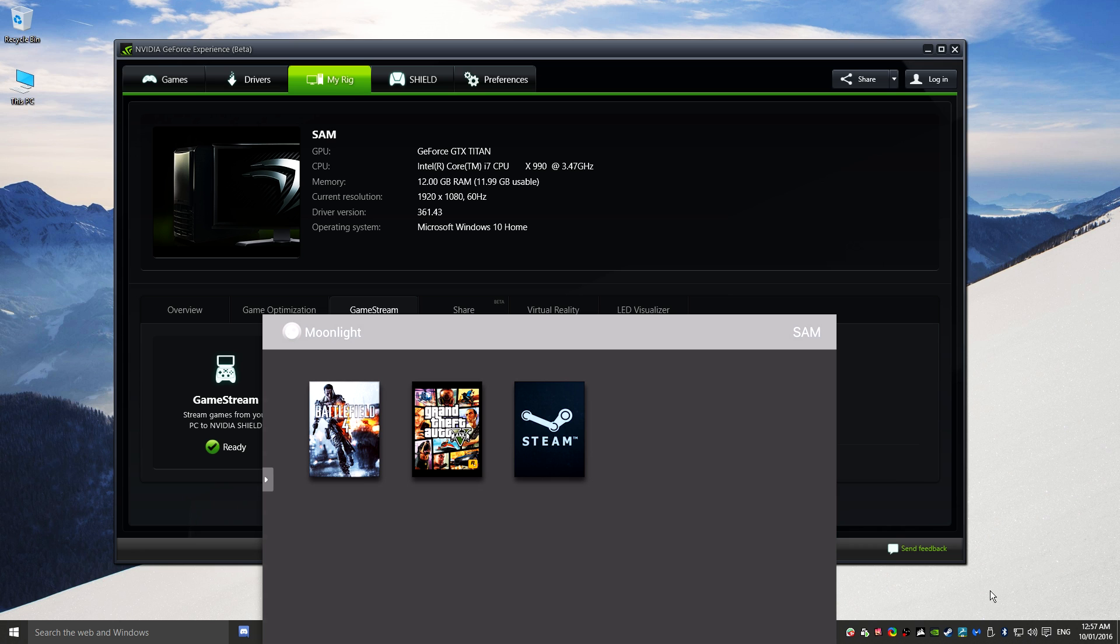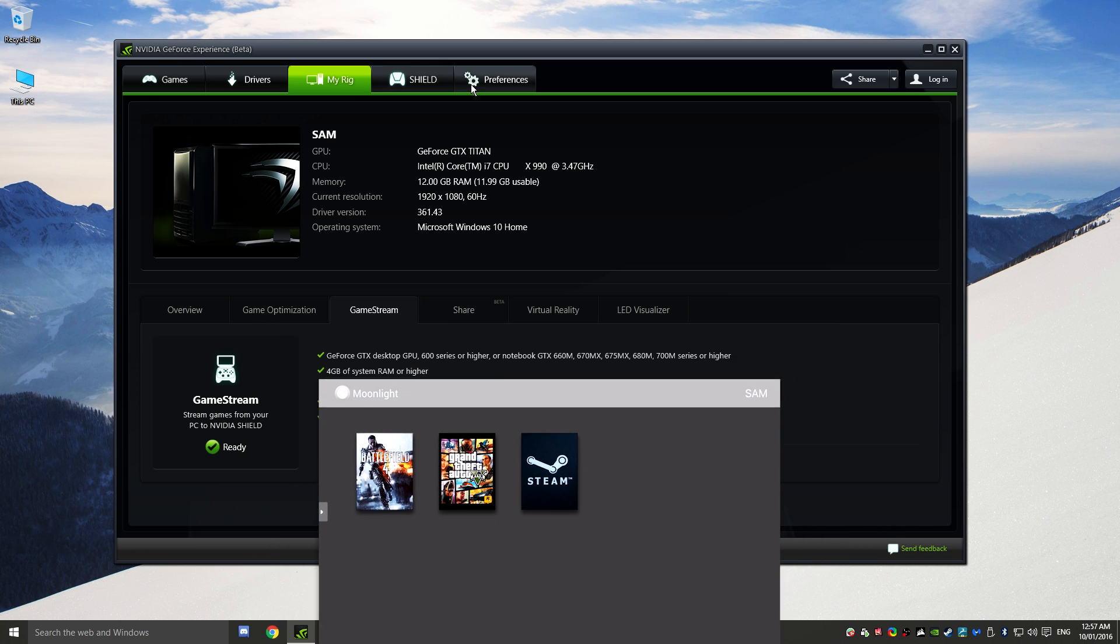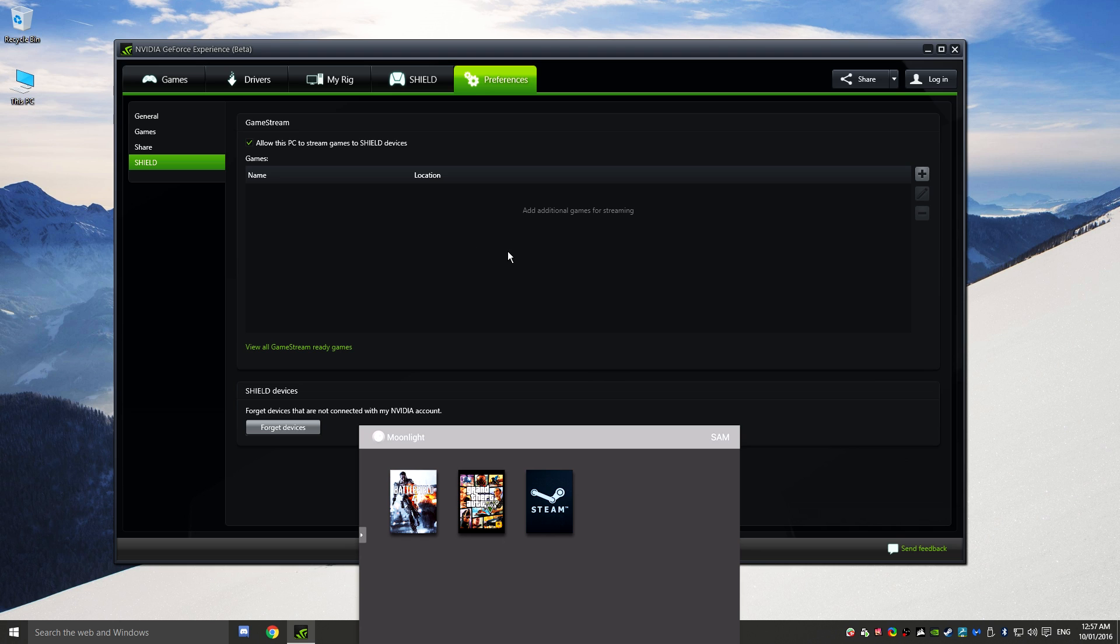Now you can also add other apps and other games as well through the Preferences section under Shield, and you can actually add further stuff as well. You can also stream your desktop, which I will show in a second, and we'll come back to that in a second.